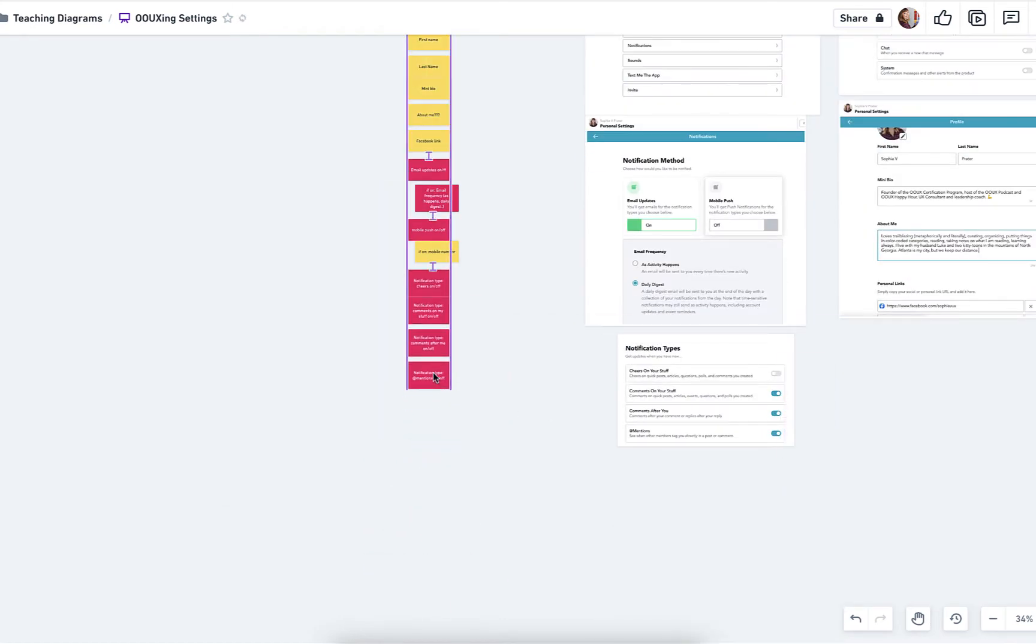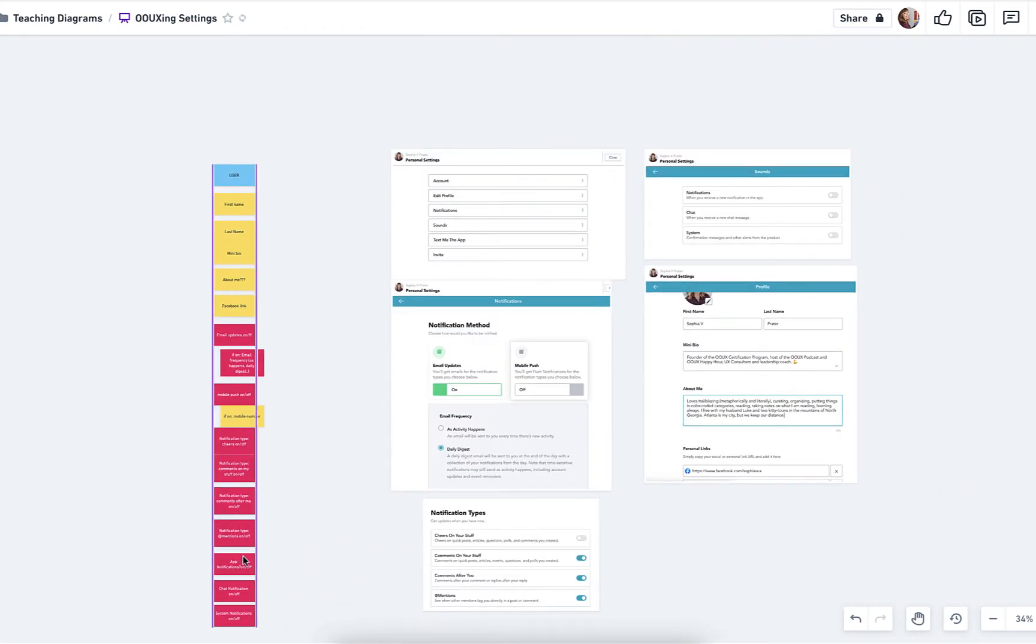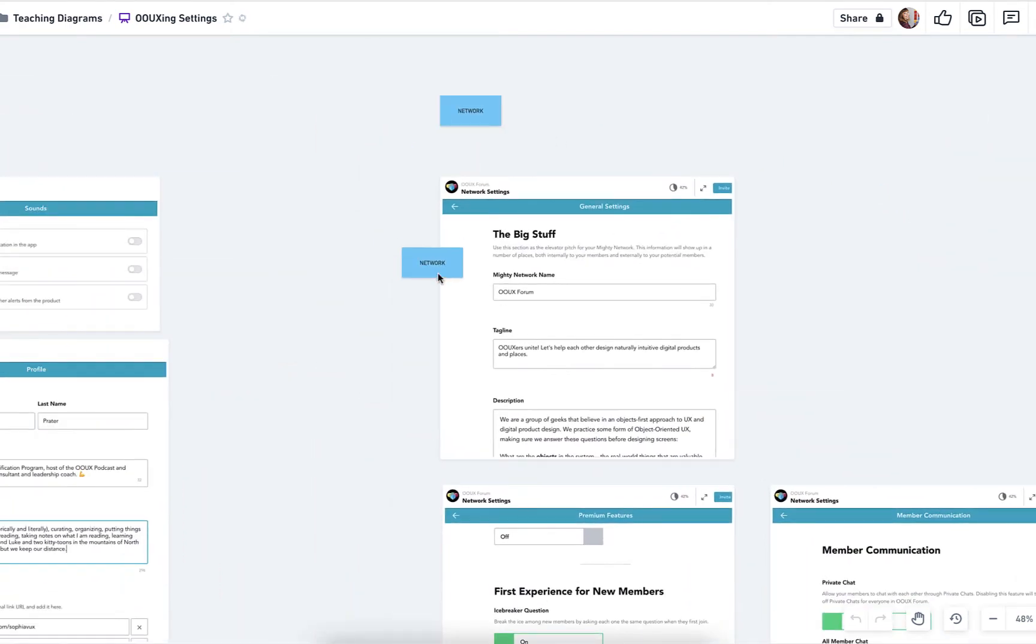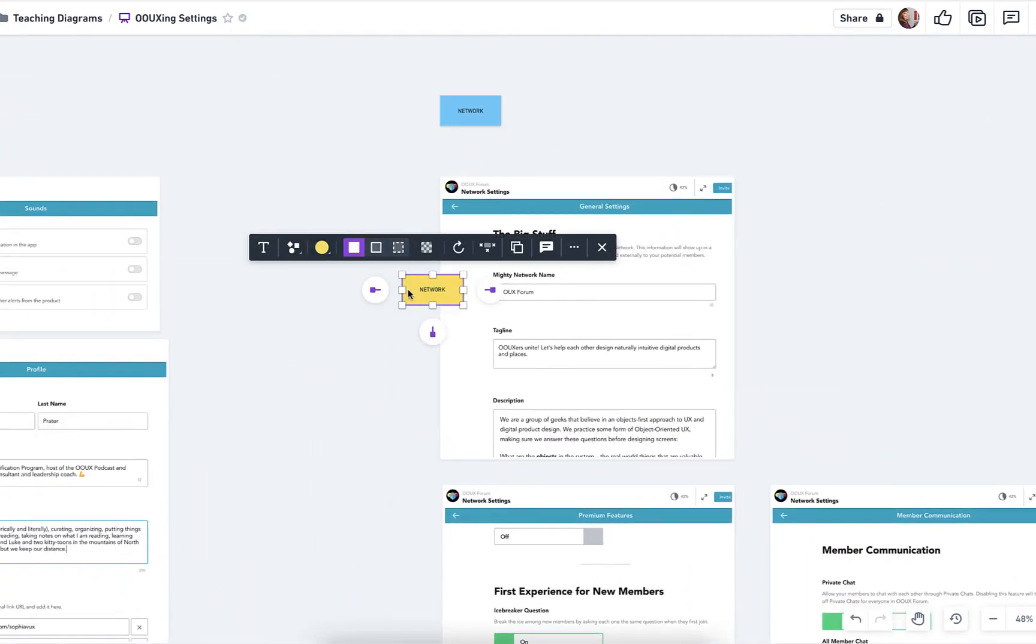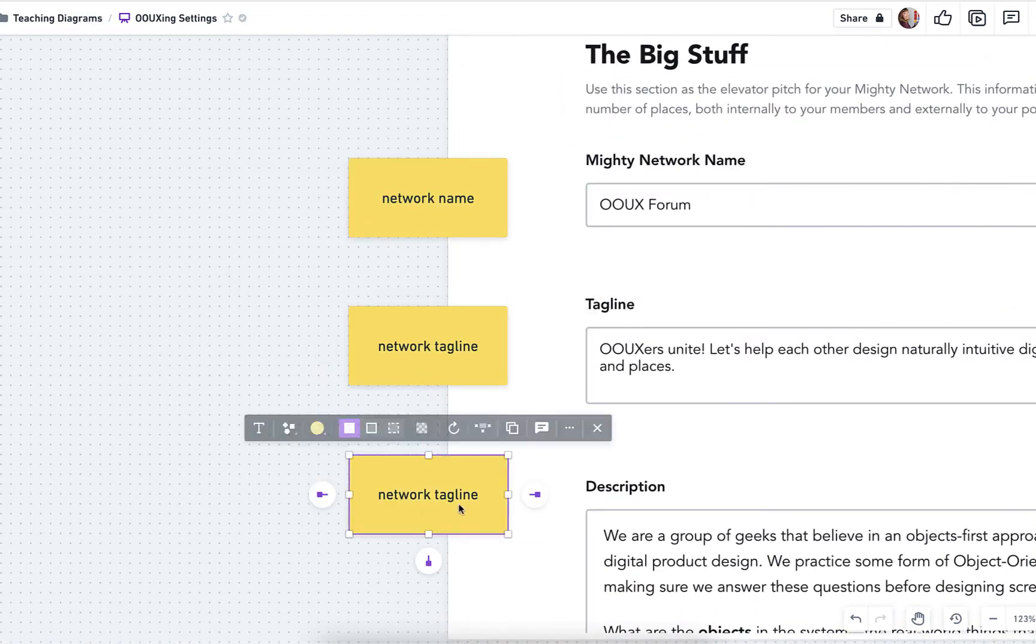So now what we have is the network. So this is kind of like the global settings, but network in Mighty Networks is actually an object. Here again, there's a lot of settings that are just kind of core content, the tagline, the description.